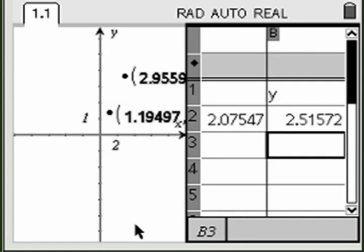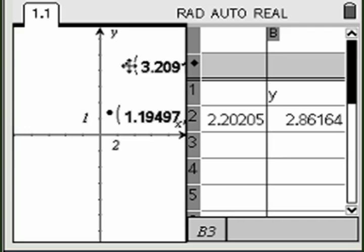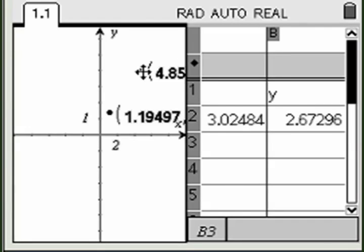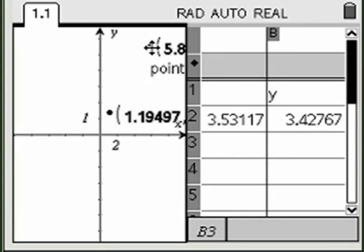Now as you manipulate the points in the graph window, the spreadsheet automatically calculates the coordinates of the midpoint.